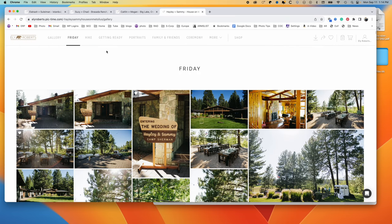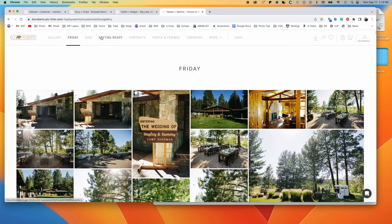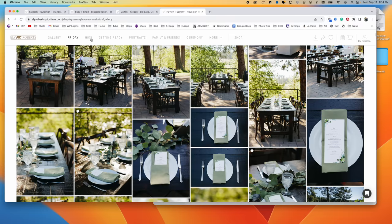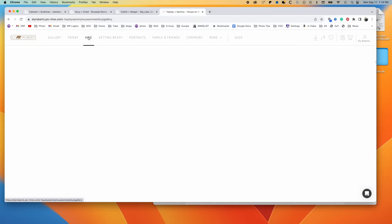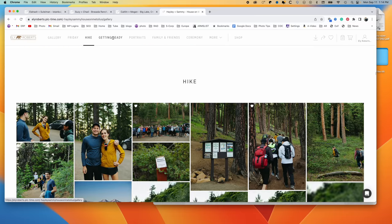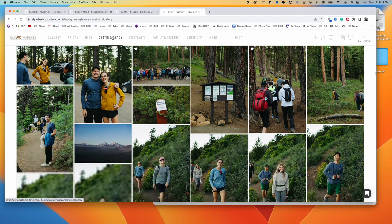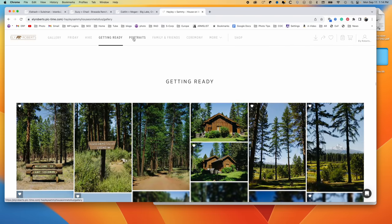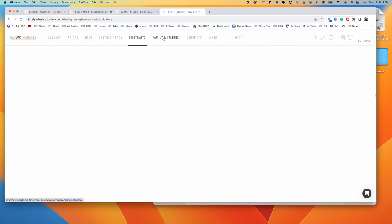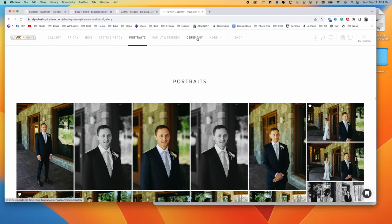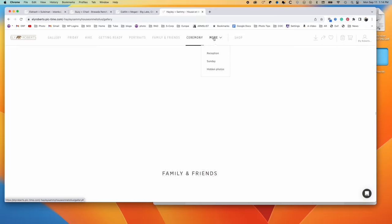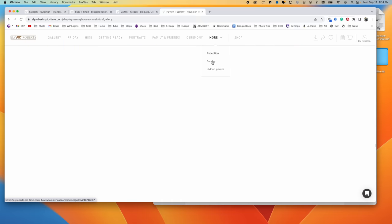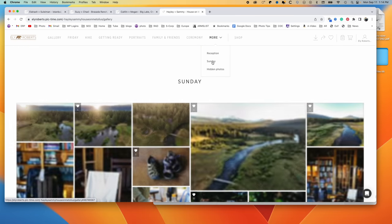And so this just allows me to break everything down for my clients. Another multi-day wedding where we've got hiking Friday night, rehearsal dinner, it was pretty elaborate, it was really nice. Went on a hike in the morning of the wedding day, and then getting ready on the wedding day, portraits, family and friends, ceremony, reception, and then the following day, right here.